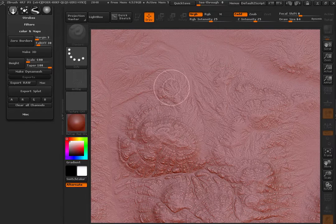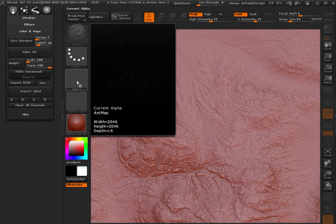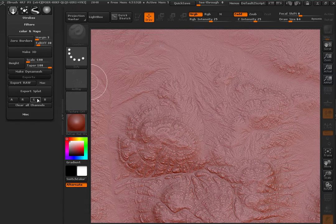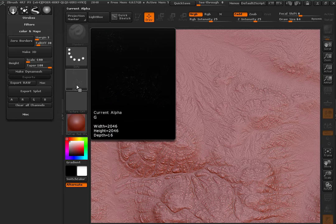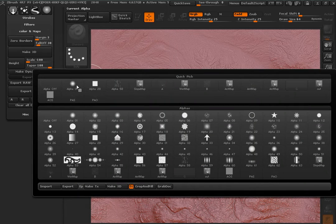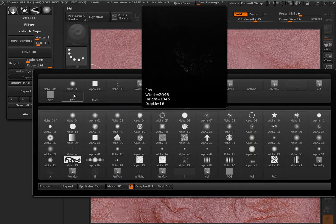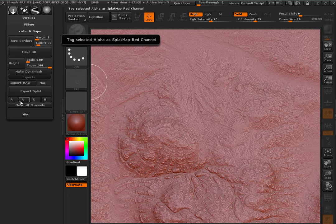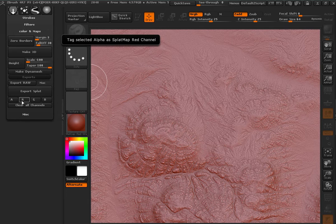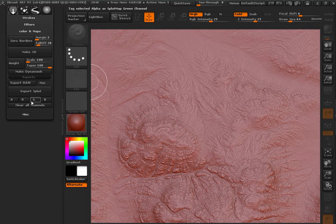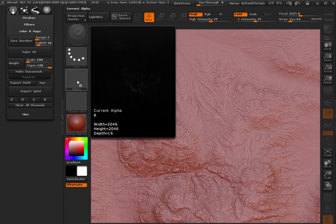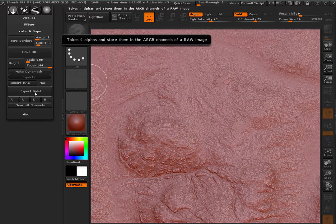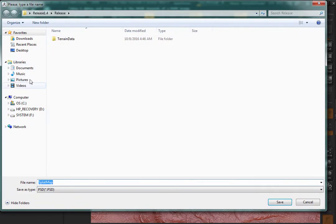The ant map I'm going to put it in the green channel. And finally the saliency map, I'm going to put it in the red channel. And I'm ready to export my splat map.